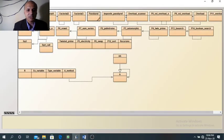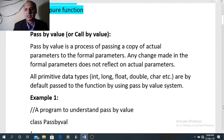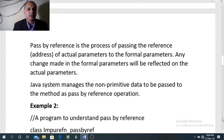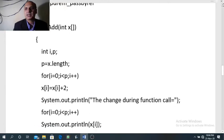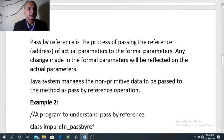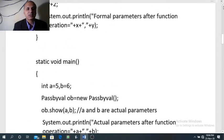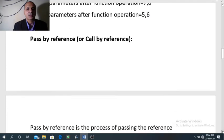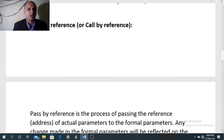We will proceed to the second topic of today's session, that is pass by reference. Pass by reference, or we can say call by reference. Pass by reference is the process of passing the reference or address of actual parameters to the formal parameters.